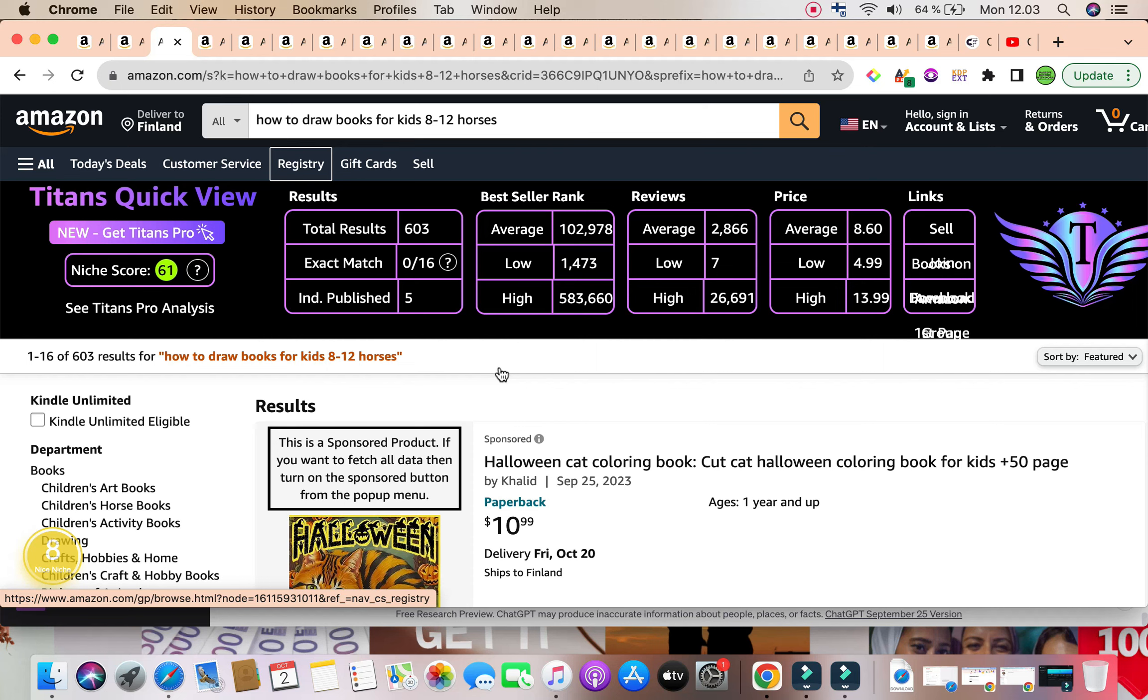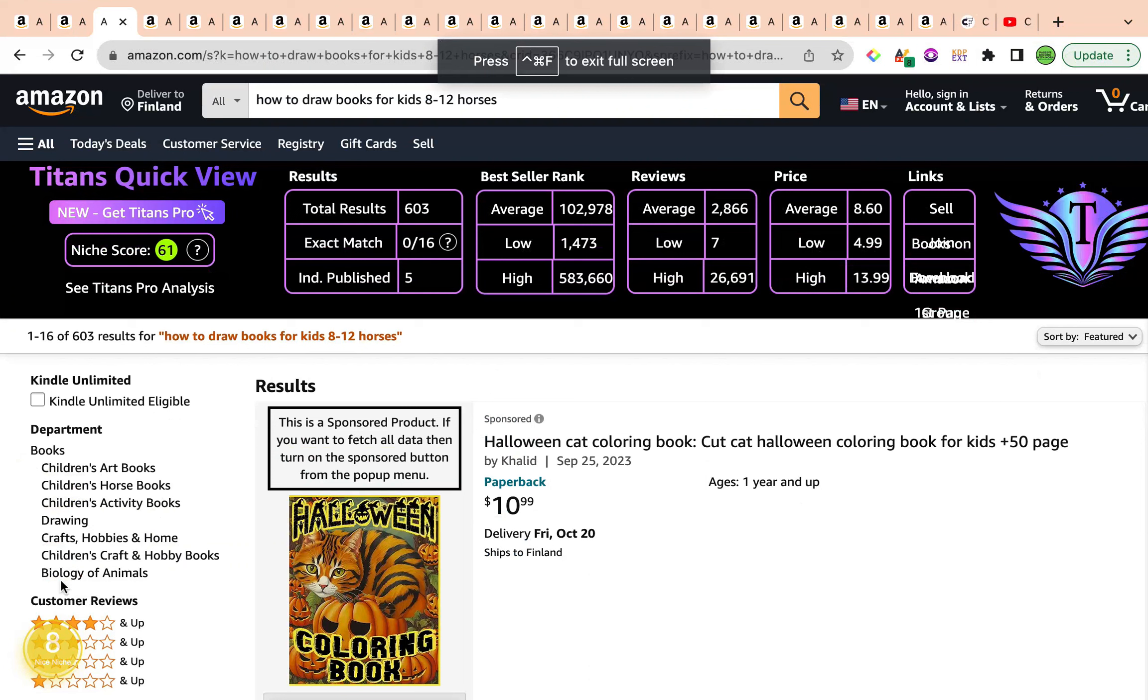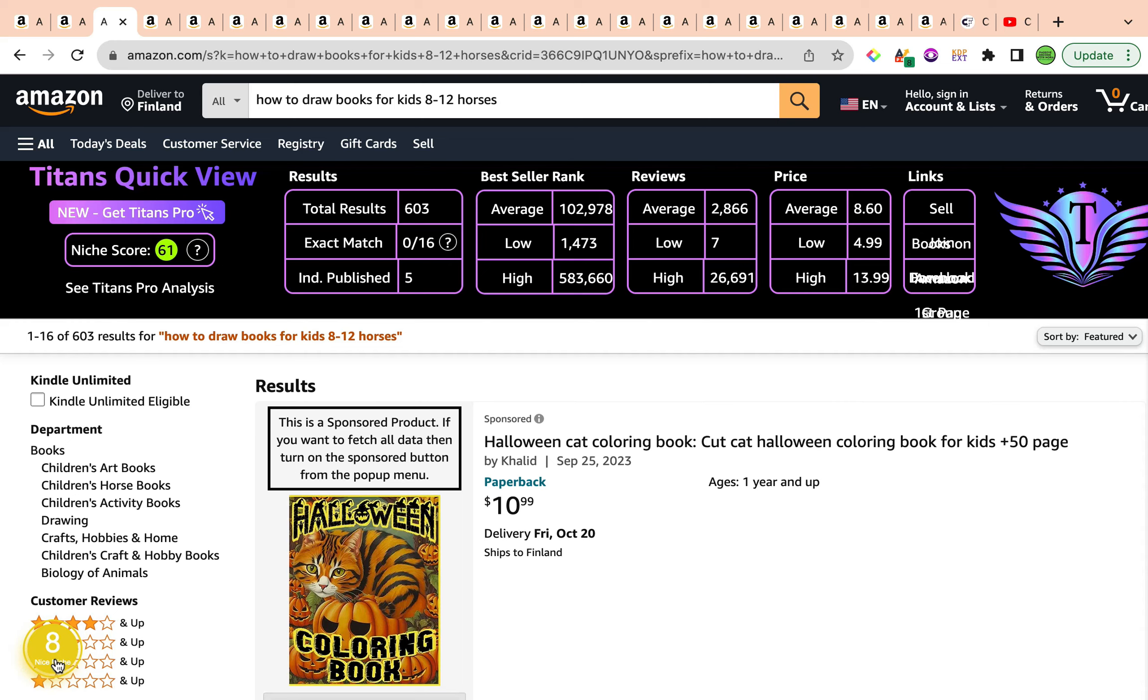It has a keyword niche score of 61 by self-publishing Titans Chrome extension, green light right here. I'm pretty happy with the keyword niche score, as well as a keyword niche score of number eight by Amazon Scout Pro Chrome extension, which gives us this beautiful yellow color, categorizing this as a nice niche. The total results are sitting at 603, under 1,000, which is ideal. The average best seller rank is currently at 102,978, which is below 300,000. The average reviews are a massive 2,866, and the average price is at $8.60.